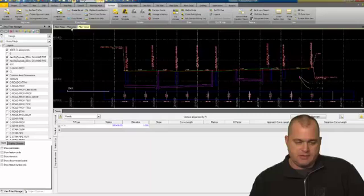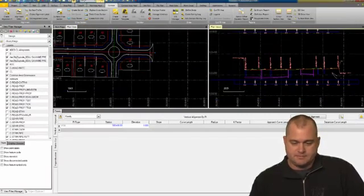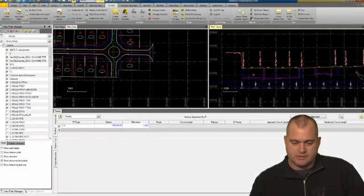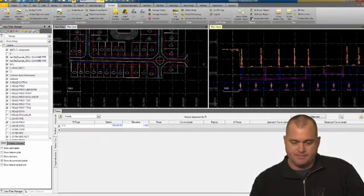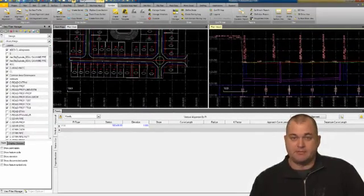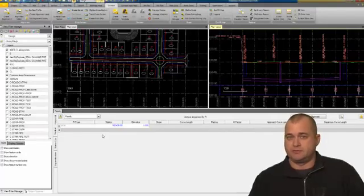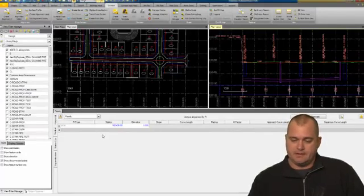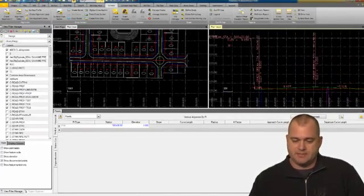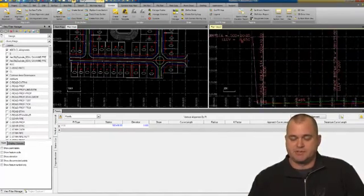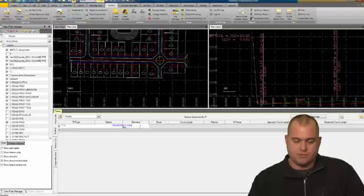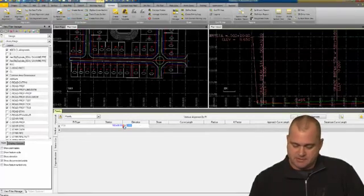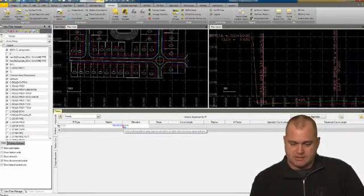If I set these two as a vertical tab, now I can see my horizontal. I can see and pan around in my vertical while I create my vertical profile. If I zoom in, I've got my 500 plus 00 is 9.65. I'm going to come in and type in 9.65.